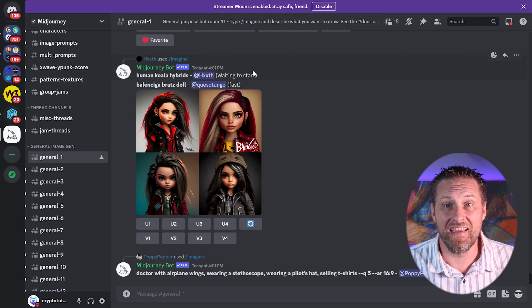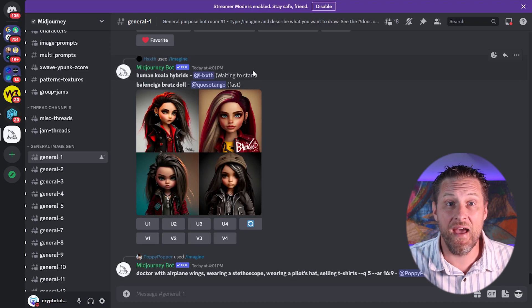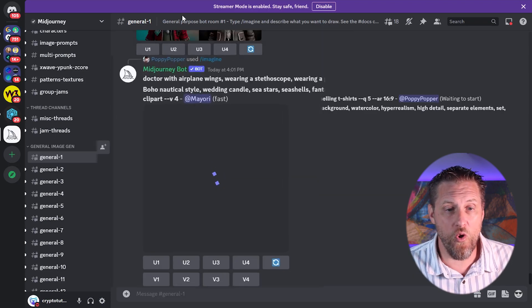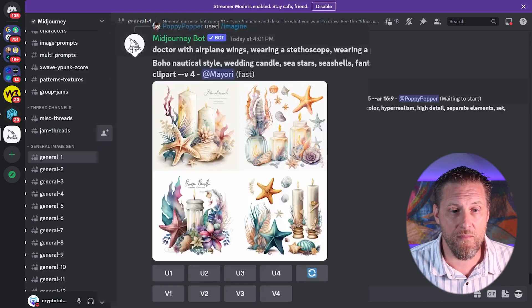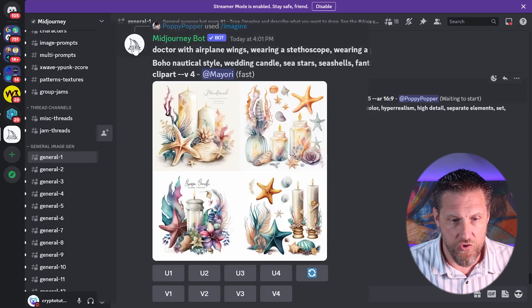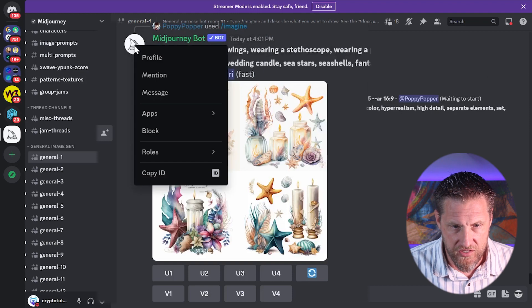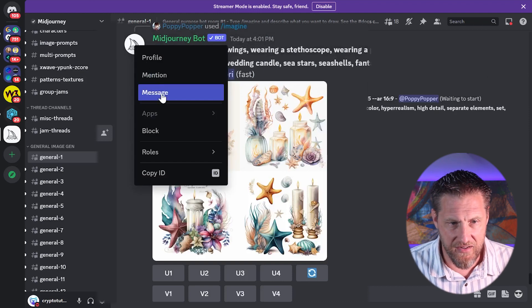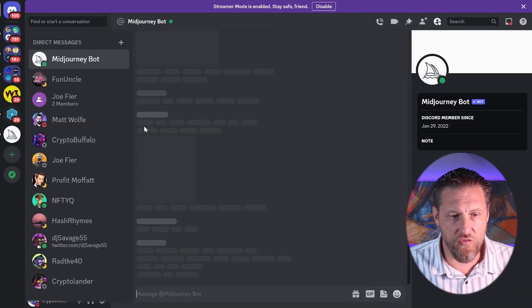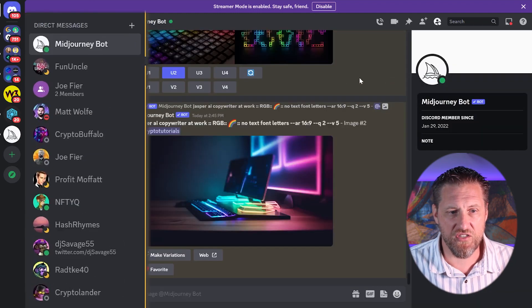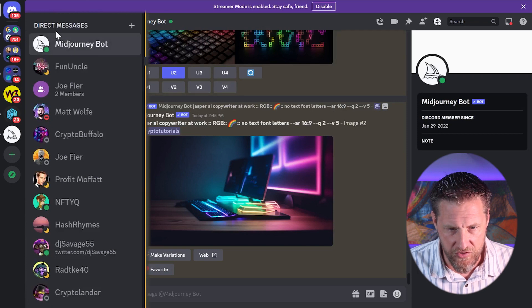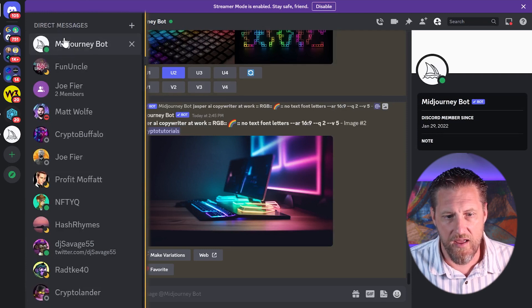Your option number one is DM the Discord bot. If you are a paid member of Midjourney, you can go right over here and say that you want to message the Discord bot, and you'll notice over here in my direct messages, suddenly I have a message channel with this Discord bot.